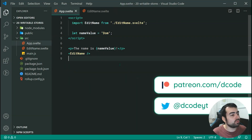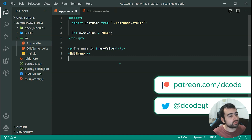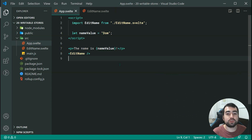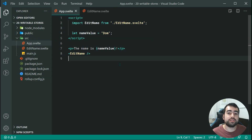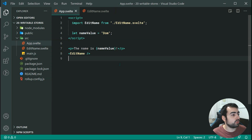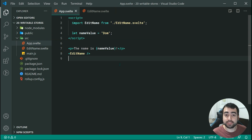Hey guys, how are you going and welcome to your 20th Svelte tutorial. This one is going to be on writable stores. Essentially in Svelte, stores allow you to store your data globally for all of your components to access.